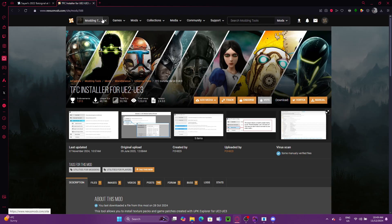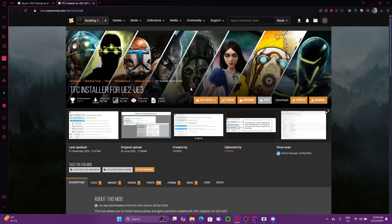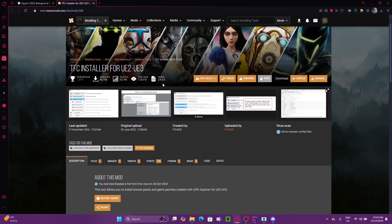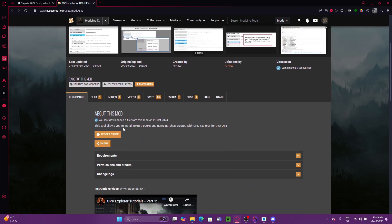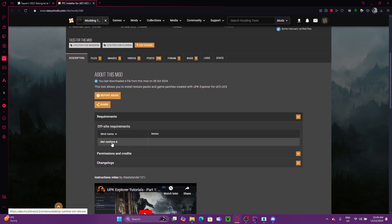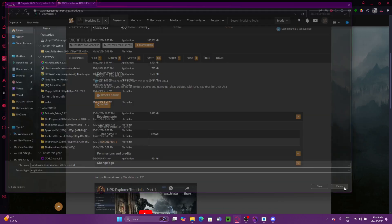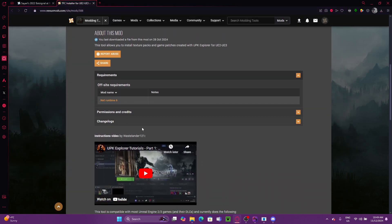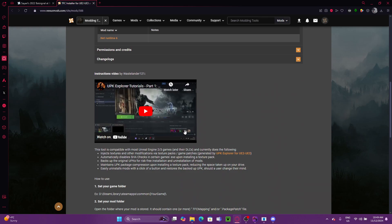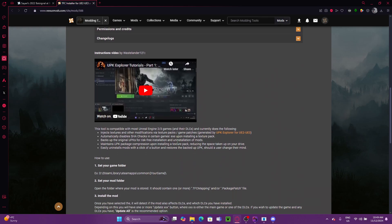And you'll see it's actually just under Modding Tools. It's not on an actual game. So, this is TFC Installer. As you see, all it requires is Net Runtime 6. A lot of you will probably already have that. If you don't have it, just clicking on that allows you to download it. That is an official Windows program, so you don't have to worry about any viruses or anything.